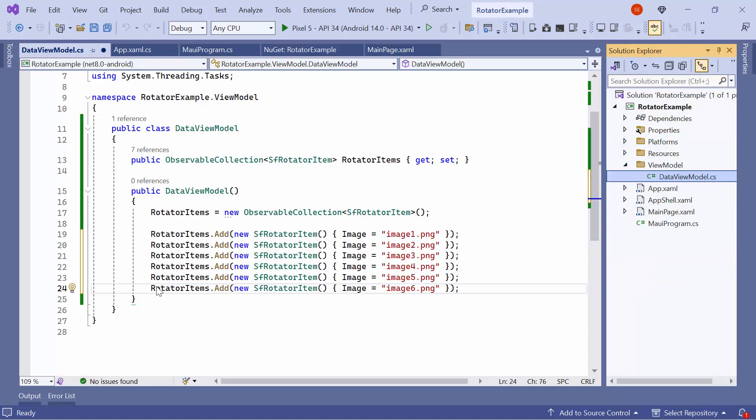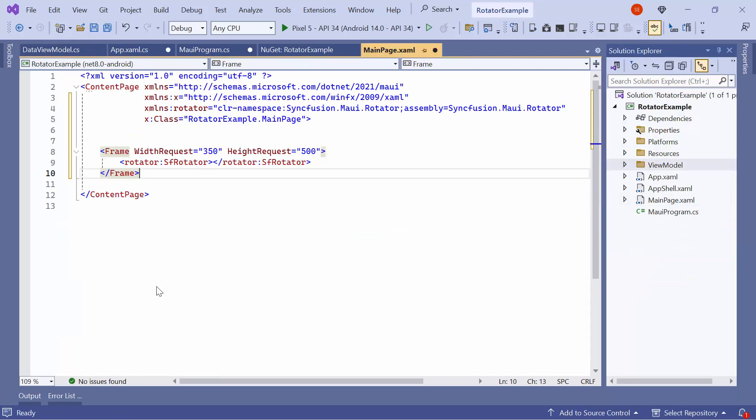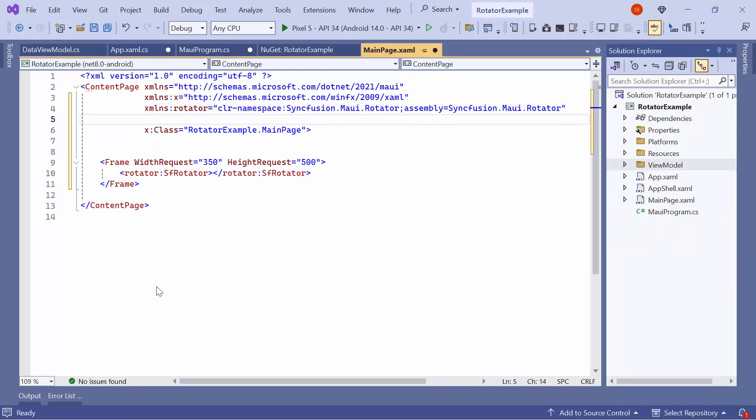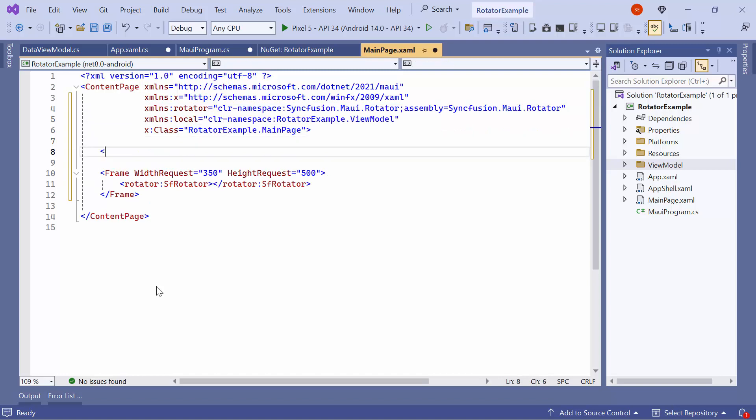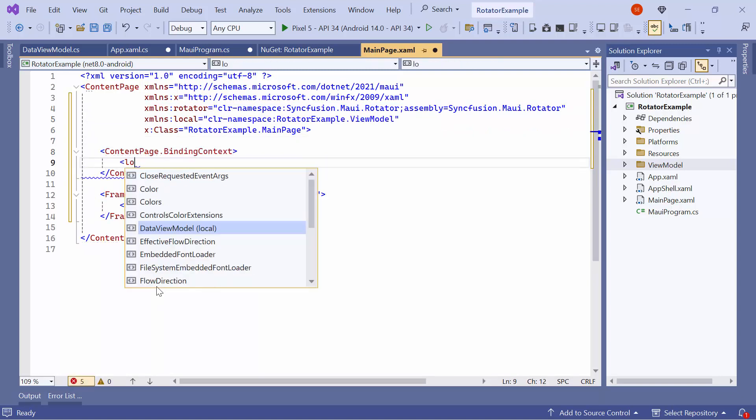Once it is done, let me navigate to the MainPage XAML file to bind the data of the rotator. Here, I will import the namespace of the DataViewModel and add BindingContext to the Content page.